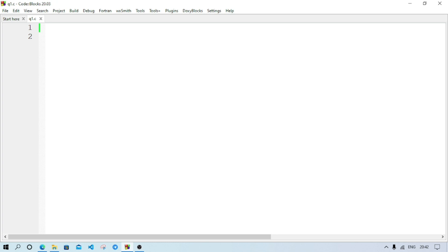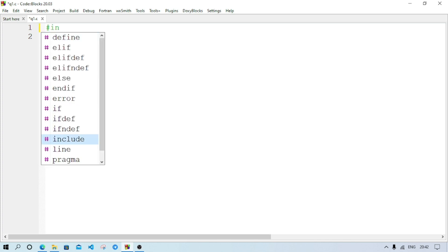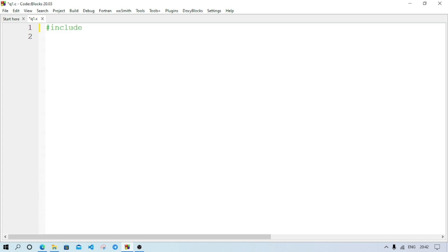When we write a C program, our first line is the header file. We add the header file: #include, then angle bracket, stdio — which means standard input/output — dot h, which means header file.